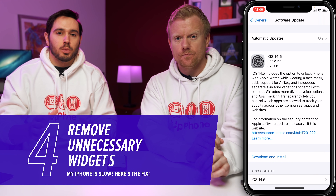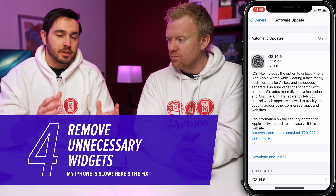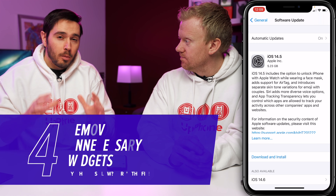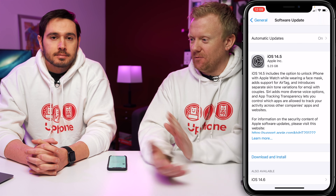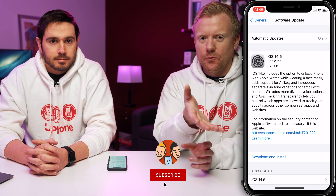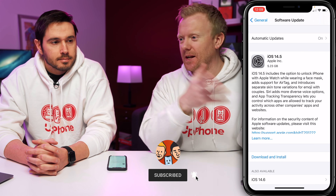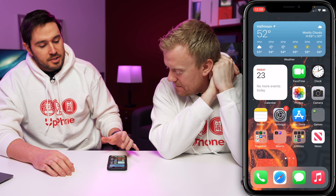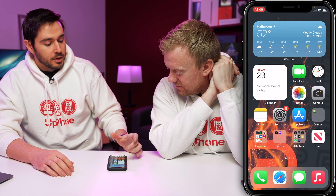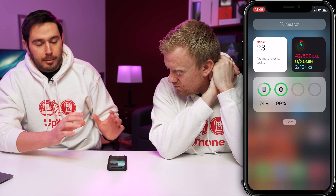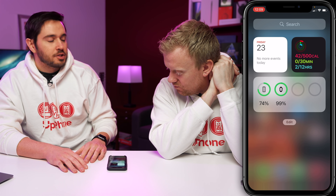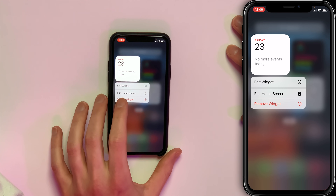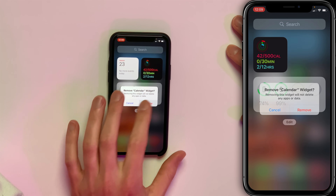The next thing to talk about is widgets — those little mini apps that run on your iPhone. With iOS 14, you can add interactive widgets right to the home screen, but if you add a whole bunch of them, you can slow down your iPhone due to CPU and RAM usage running in the background. To remove a widget, press and hold on it, then tap Remove Widget, and tap Remove to confirm.